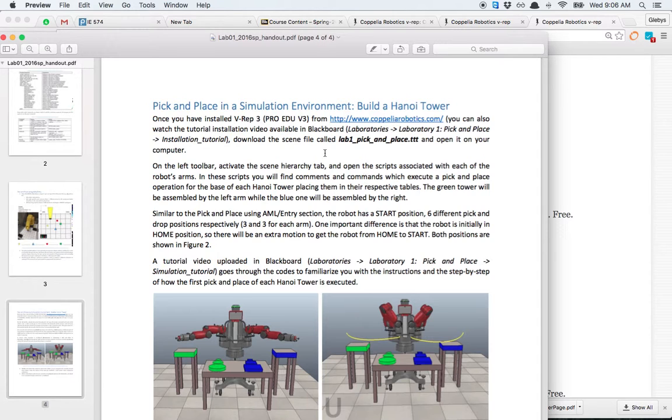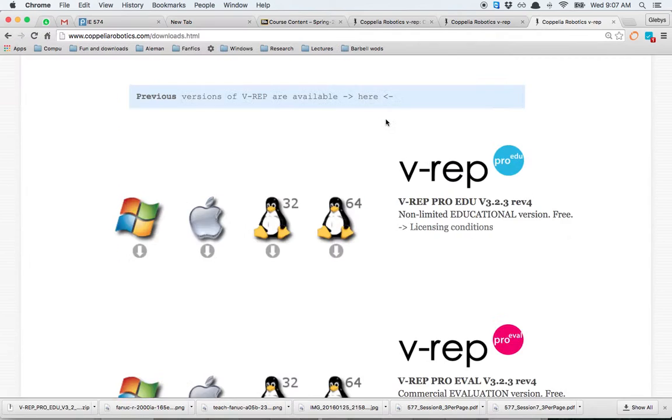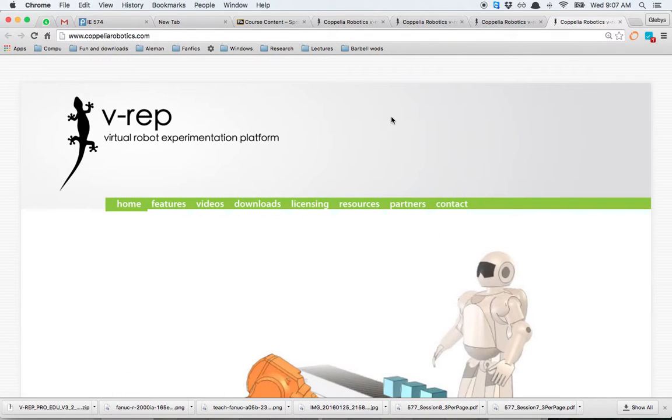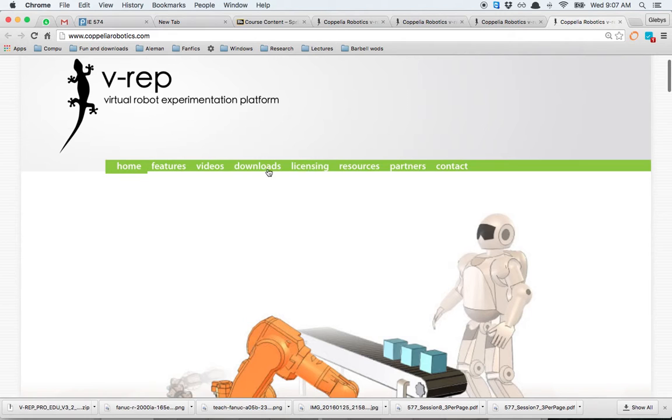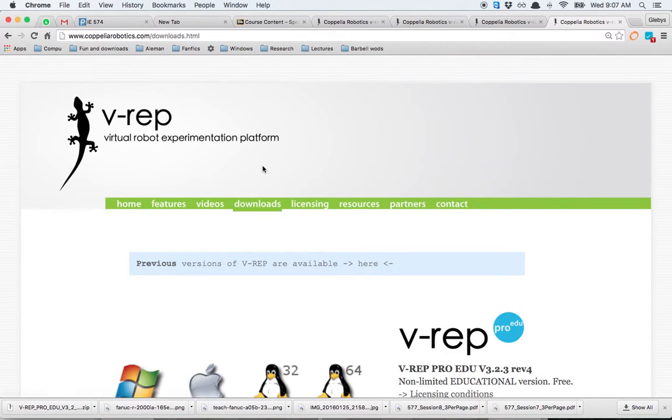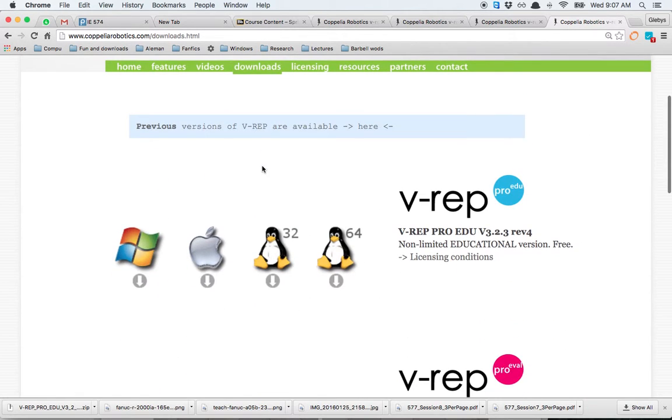In the last page of your Laboratory One handout, you have the link to the web page. On the web page, go to the Downloads section, and here you have it available for Windows, Mac, and Linux.